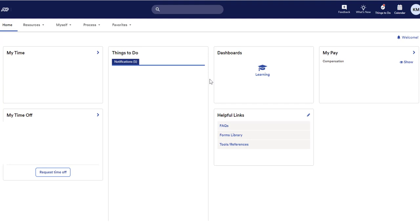Another useful section if you are a regular full-time employee or a part-time employee who works at least 20 hours per week is your time off balances. This will have information about your vacation time as well as sick leave once you've finished your new hire probationary period.